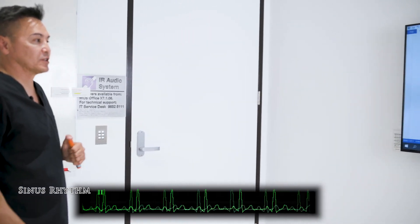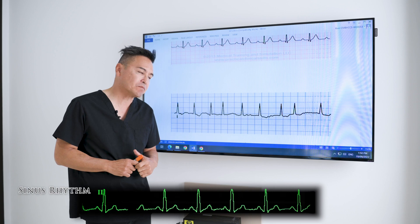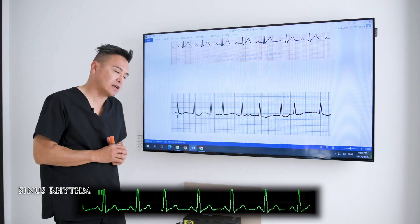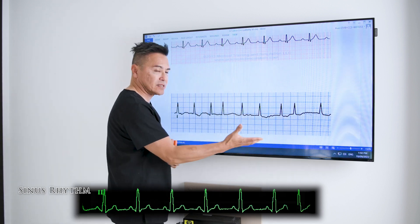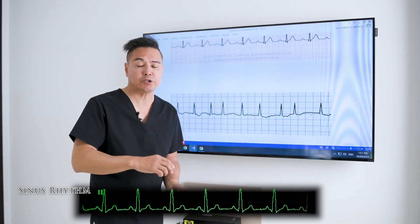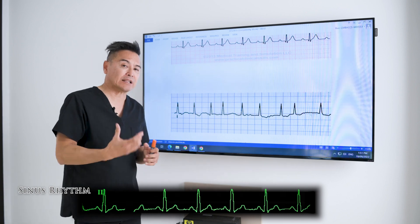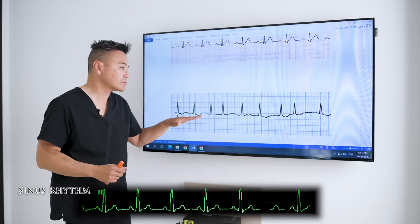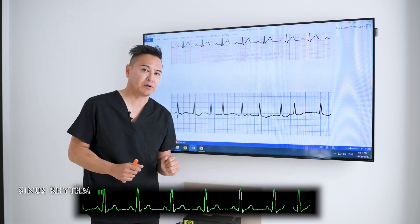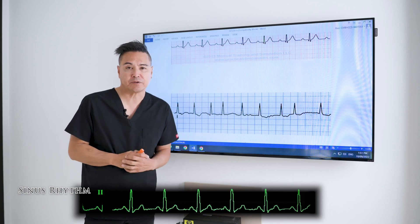The next rhythm I want to show you has a couple of notable features. The QRS complexes are beautiful and they look exactly the same, but if you look again you can see that they're spaced irregularly apart. If you took a radial pulse during normal observations, once you've done it for a while you can actually feel the irregularity. You'll also notice that there are no P waves related to the QRS complexes — and this is known as atrial fibrillation.